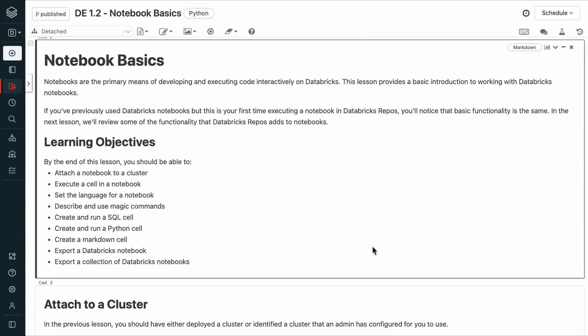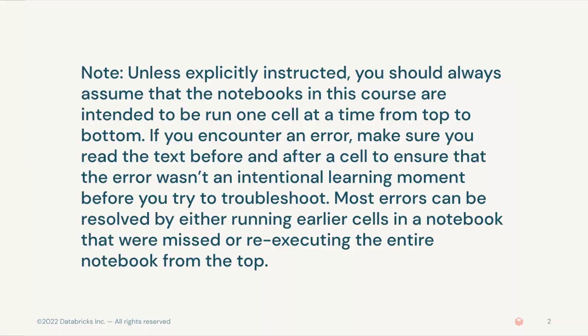By the end of this lesson, you should be able to attach a notebook to a cluster, execute a cell in a notebook, set the language for a notebook, describe and use magic commands, create and run a SQL cell, create and run a Python cell, create a markdown cell, export a notebook, and export a collection of notebooks.